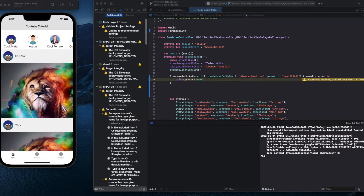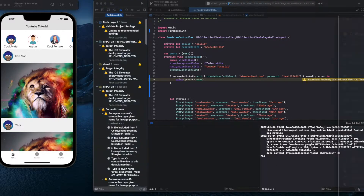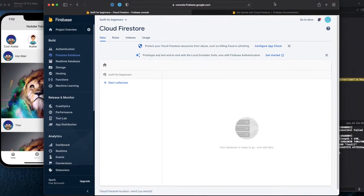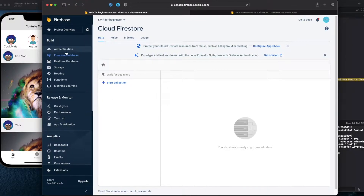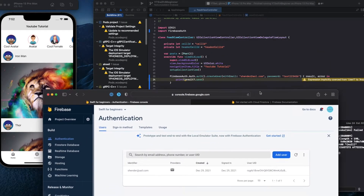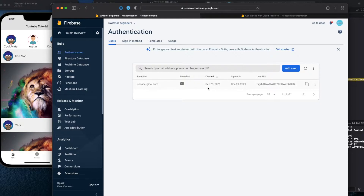From the previous video we left here — we were able to sign into Firebase. Right here you can see we created this account: the user ID, and it doesn't show the password because it's encrypted. It was saved on December 29th.